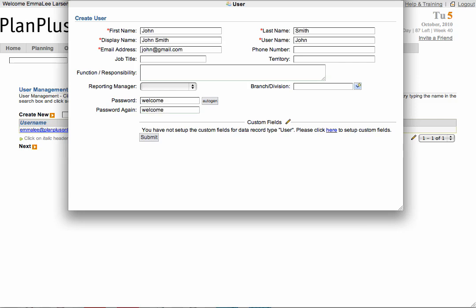If necessary, you can select this user's manager from the user list in the Reporting Manager drop-down. Once you have added your user's information, select Submit.